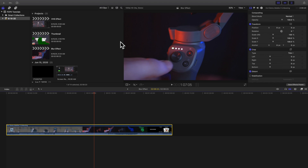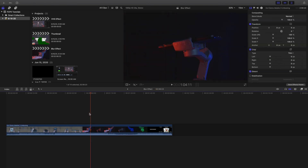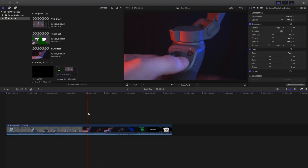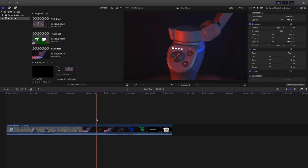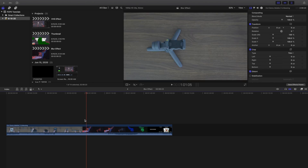In this video I want to go over an effect called the blur effect. I'm going to show you where it is and a whole bunch of different things you can do with this really cool effect. This effect is not at all situational, which means it's a very common and widely used effect, and I personally use this effect a lot.